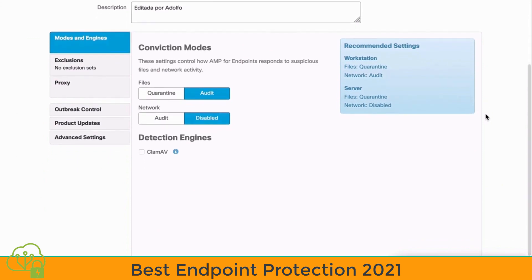We'll scroll down just a bit. This brings us to our Modes and Engines tab, where we can choose how AMP will respond to suspicious files or networks. For files, we are set to Audit, this being an Audit Policy. And the network is set to Disabled, meaning that we're not examining network activity with this Audit Policy.